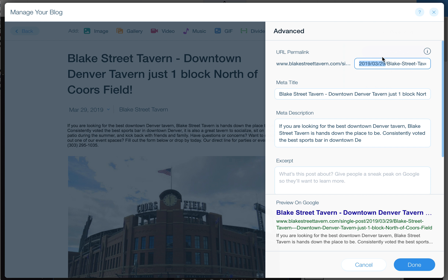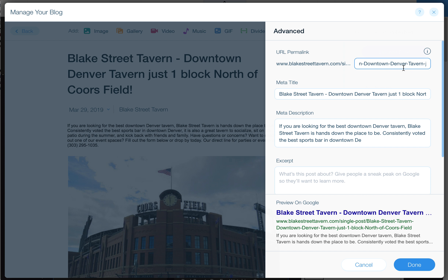By default, Wix does create its own permalink for each blog post. Normally it's going to put the date in front of it, and then put the name of your post. If you have dashes and things, it's going to add extra spaces, or dashes as spaces.